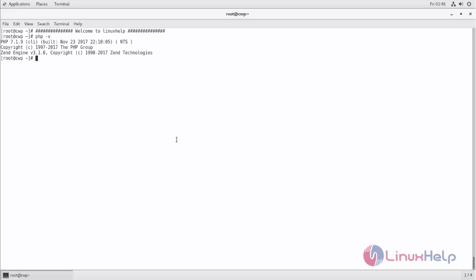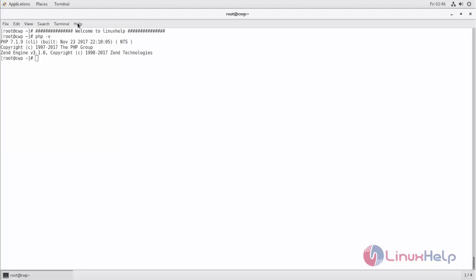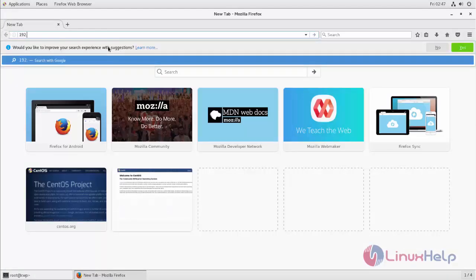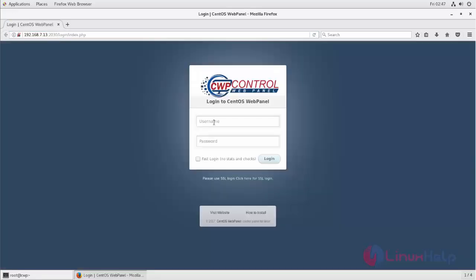Now let's start installing Laravel on CentOS WebPanel. Before going to start, let's open CentOS WebPanel. Now I login with my credentials.